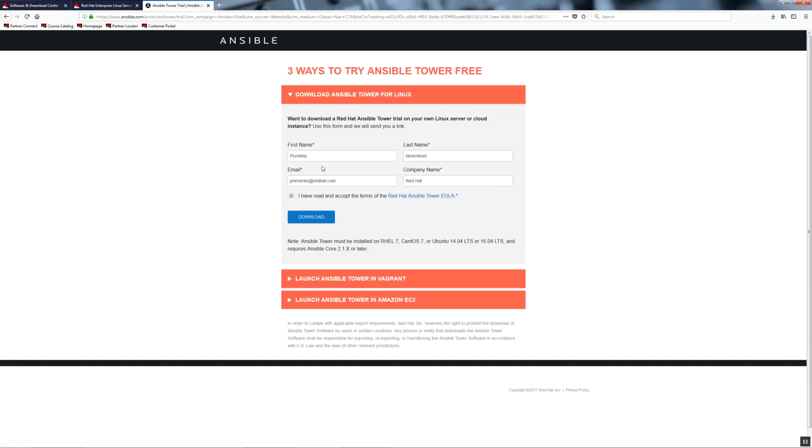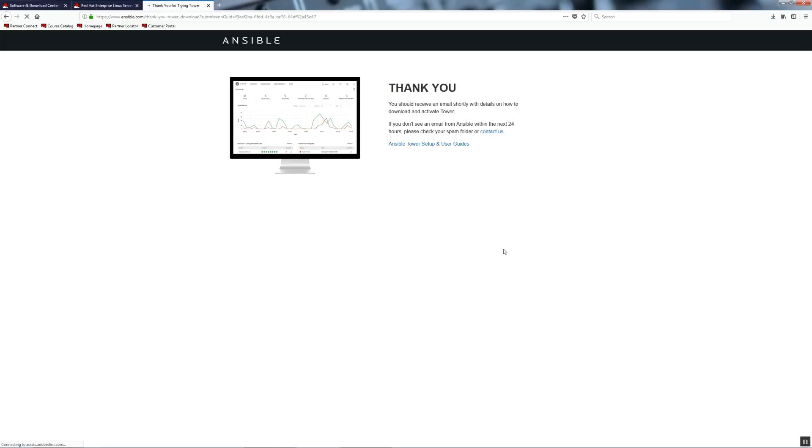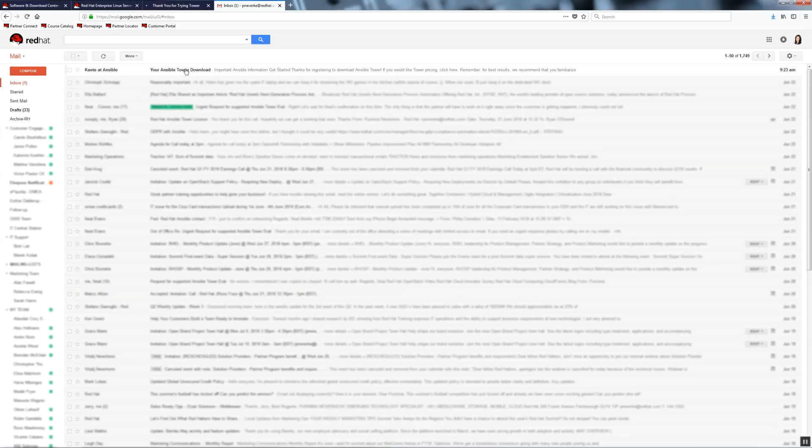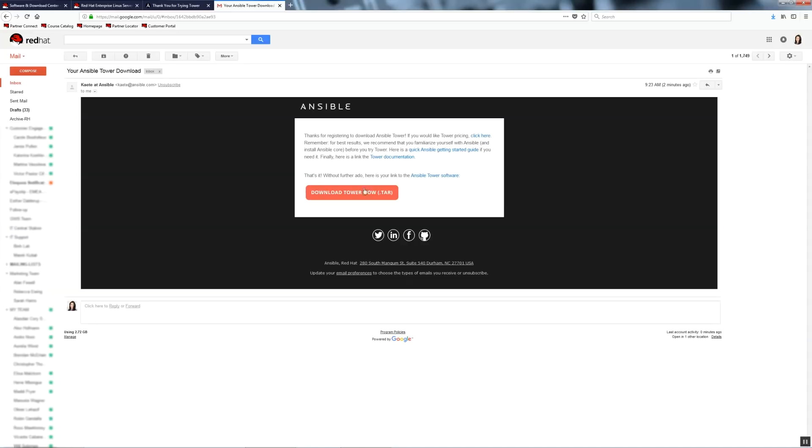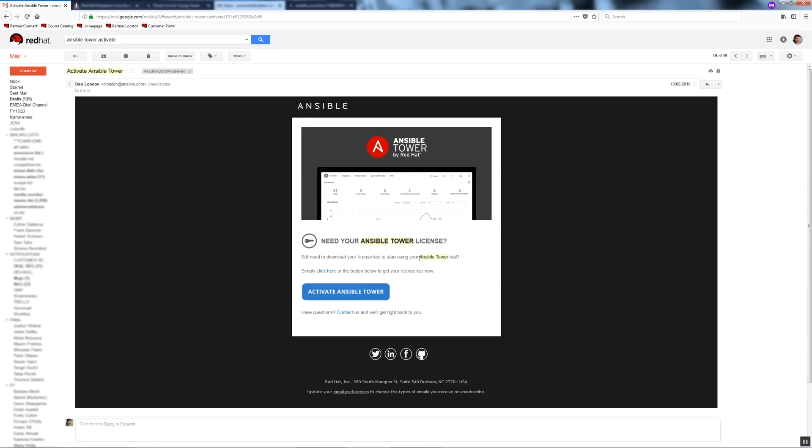This will trigger an email. Check your inbox and you will find an email with a link to download the tower. You can save it in your desktop for now. Or alternatively, you can also find a download link in tower documentation. You should also receive an email asking whether you would like to activate your tower license. Note that the process of getting an actual license is not instant and it might take Red Hat couple of days to fulfill your request.